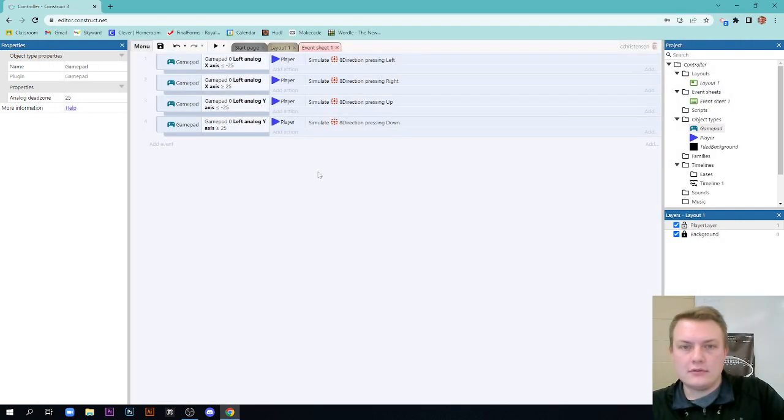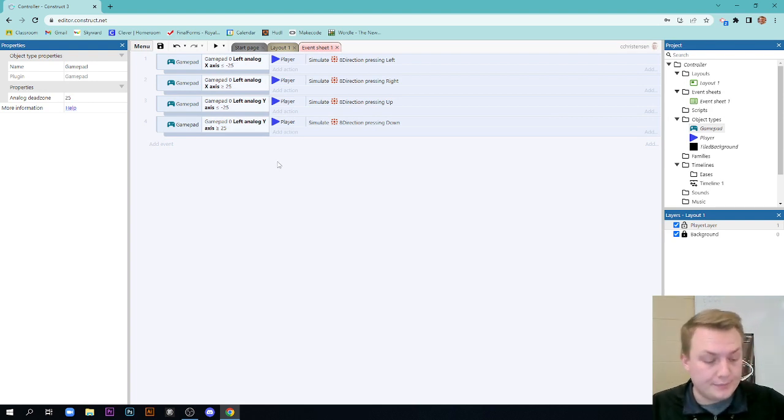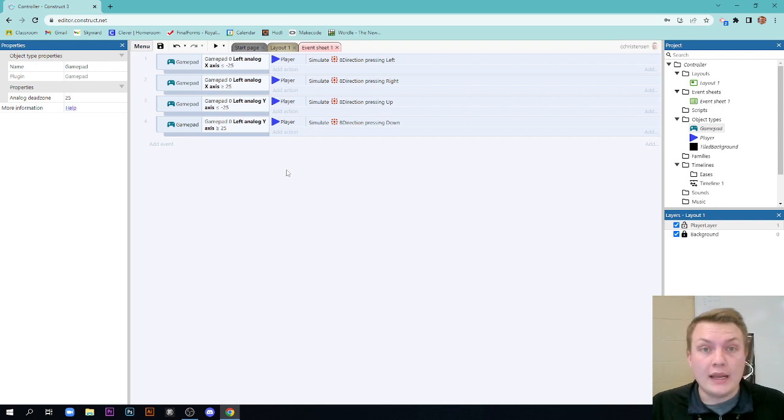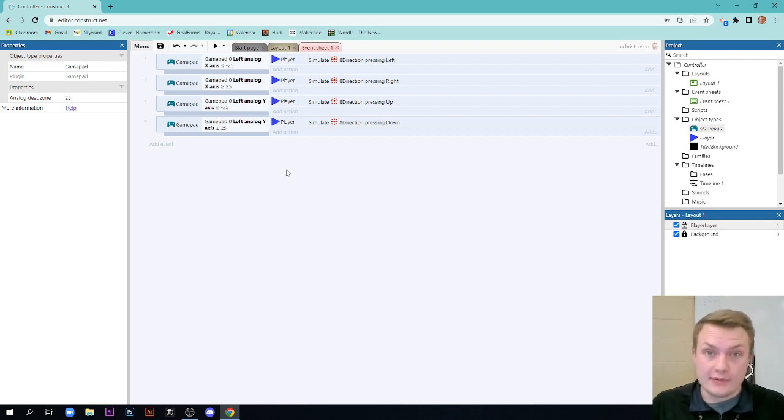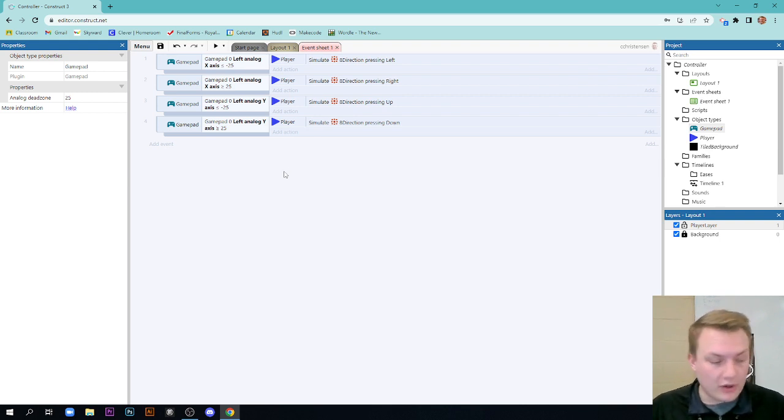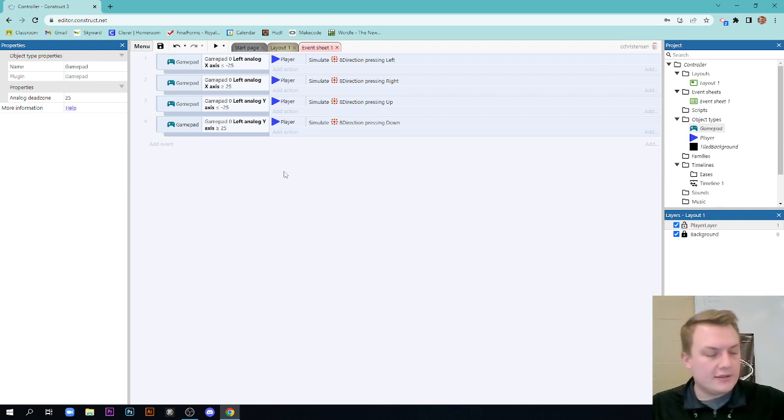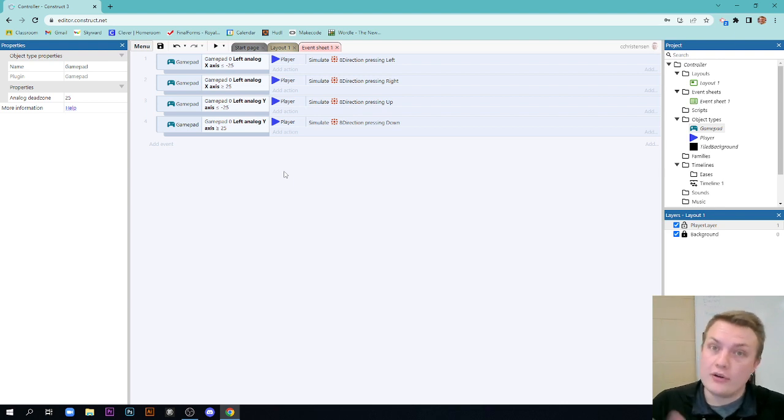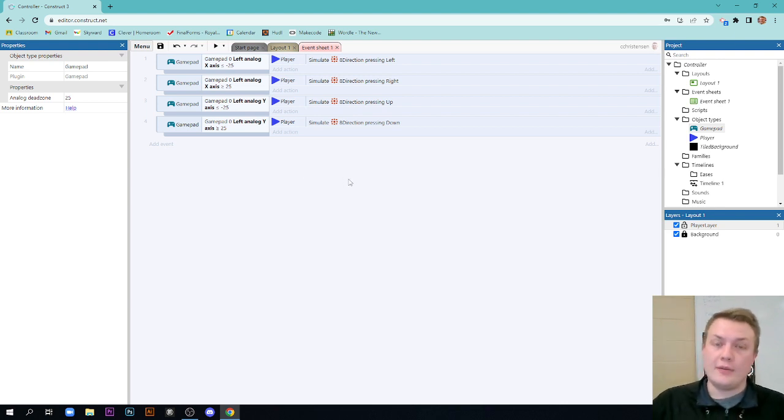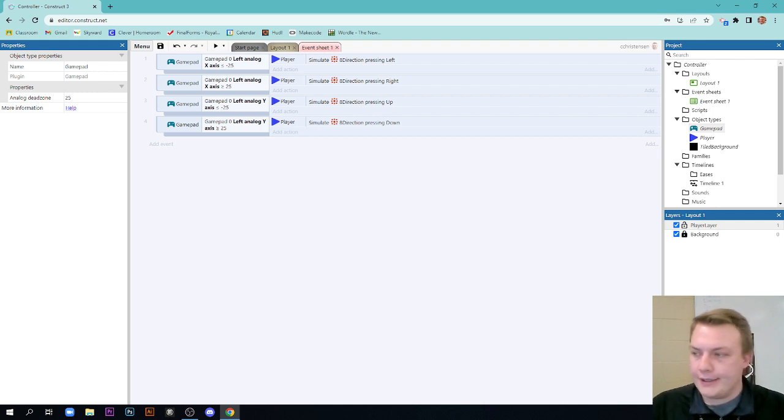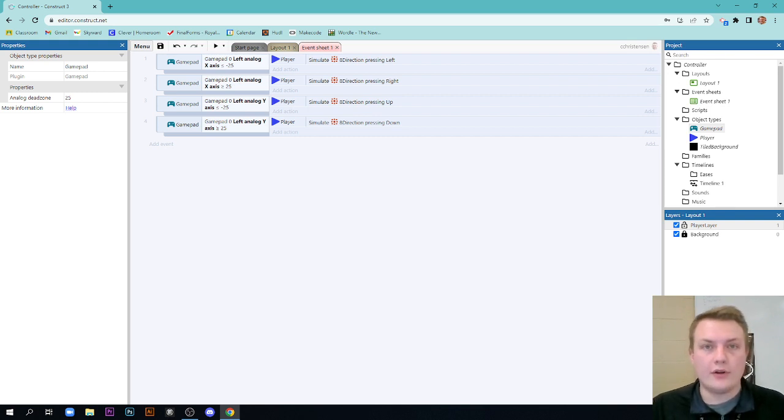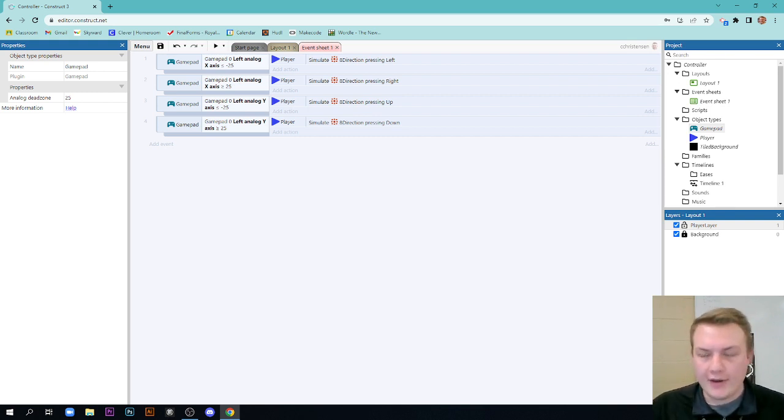That right there is the programming you need to be able to set up a controller for movement. Now in the next video I'm going to show you how to set up some buttons, some button presses to be able to add some different things to it. Primarily how to use the trigger buttons to make your ship here shoot like a little laser or a projectile. And it's a good review of the bullet mechanics as well in Construct 3. I hope this video has been helpful. If you have any questions you can leave comments or email me or comment on Google Classroom and we'll get you ready to go. I'll see you in the next video. Bye.